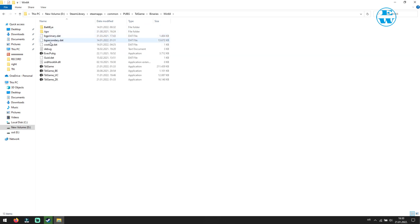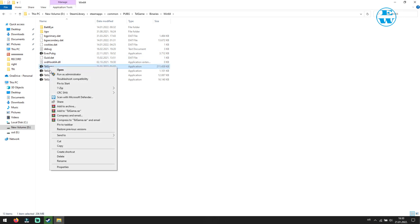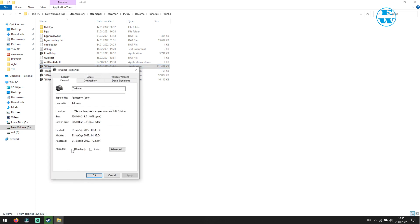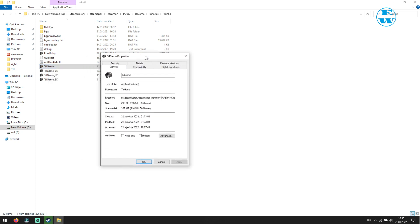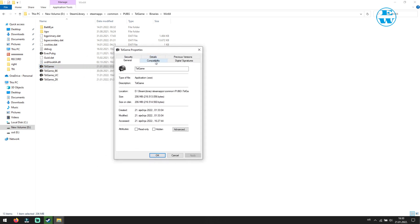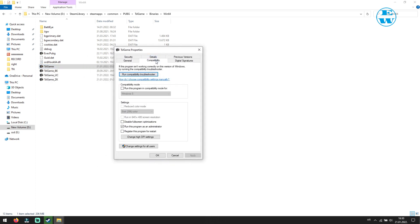Here find TSL game.exe. Right click on it and select properties. Up here, click on compatibility tab. And down here check this box where it says run this program as an administrator. Click apply and then OK. And try to launch the game.